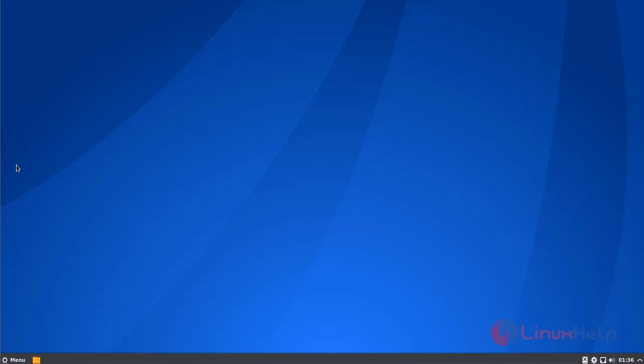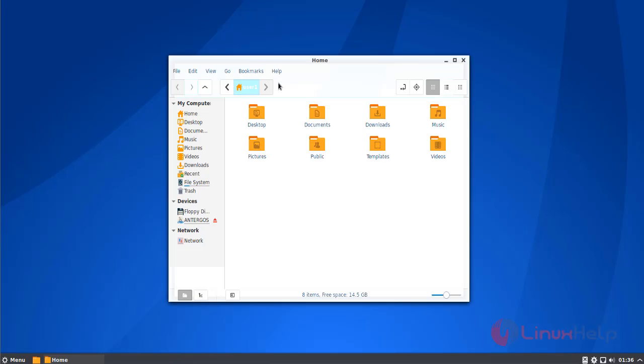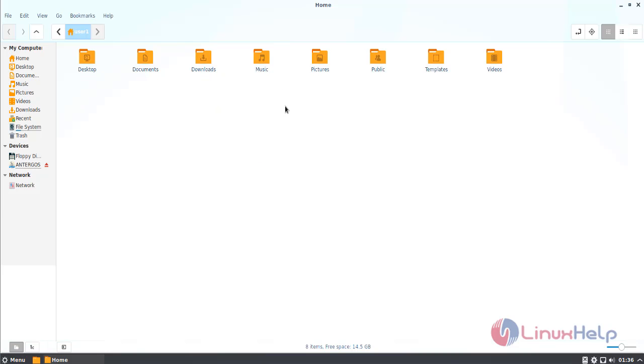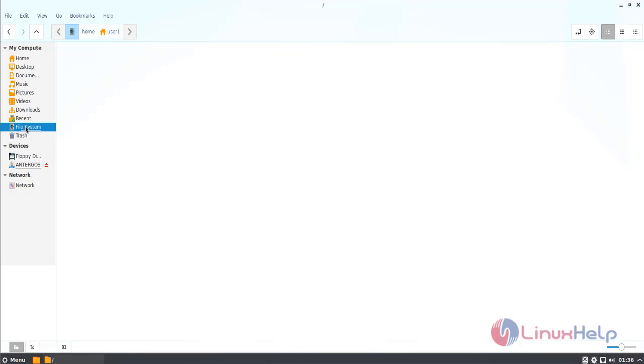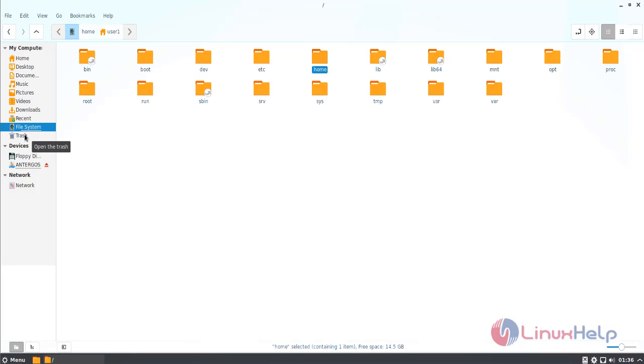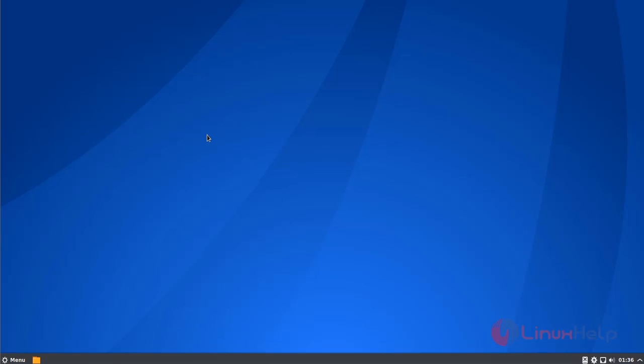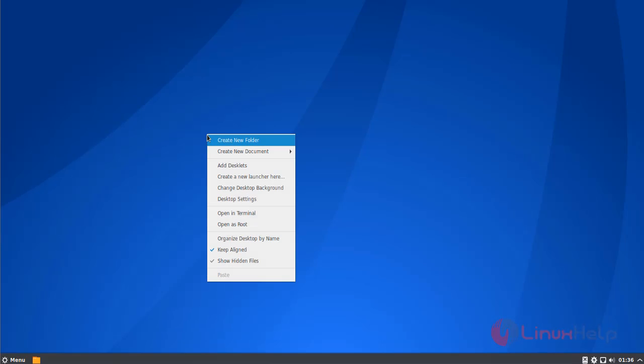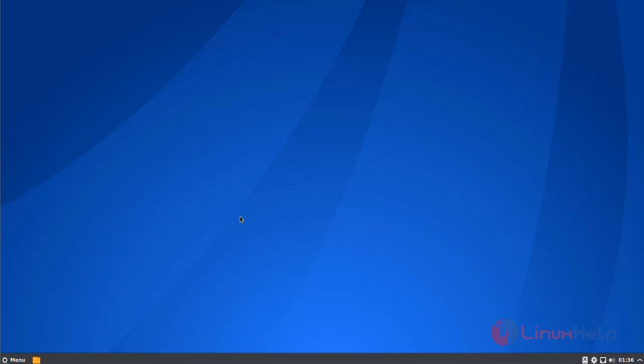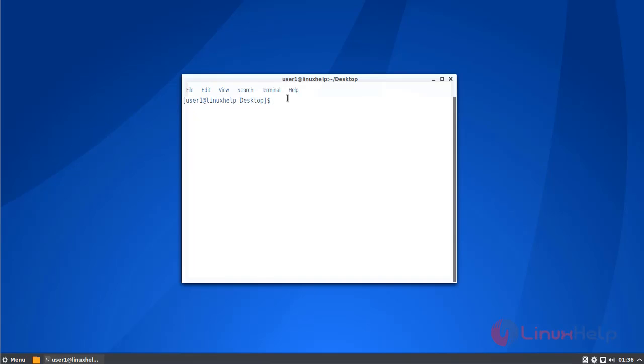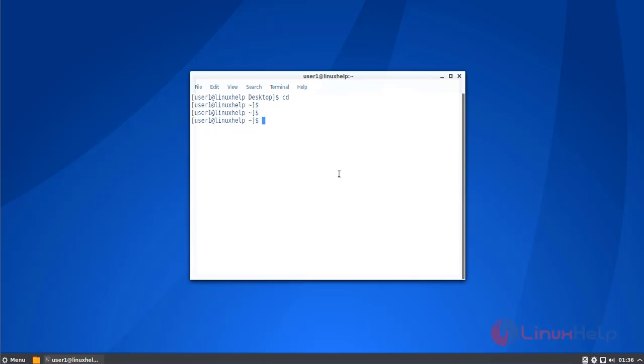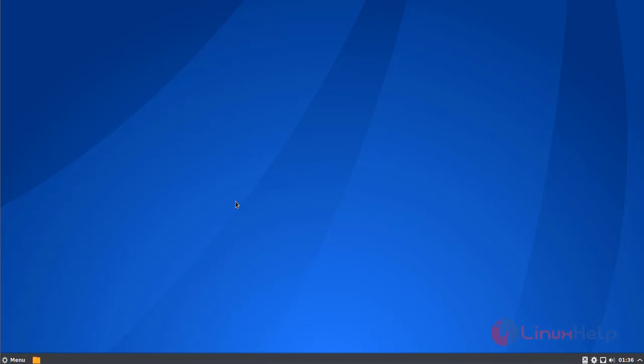Here you can access your files. You can open the terminal here. So that's all about the installation of Antergos operating system.